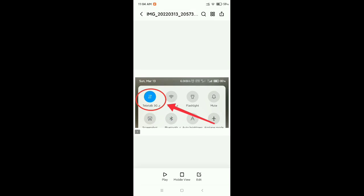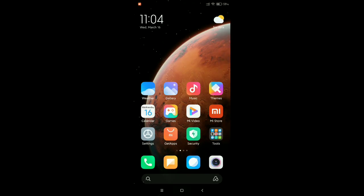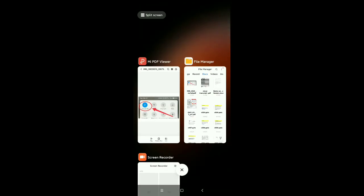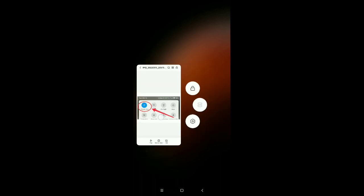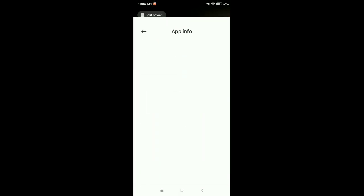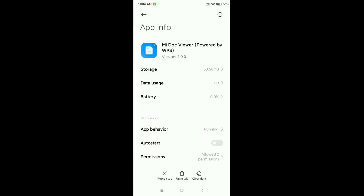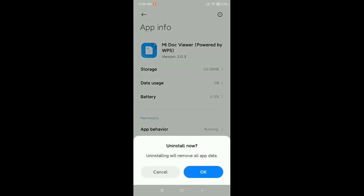So I just changed the default PDF viewer. For that, how should you do? Just crop it and then go here. You can see the option uninstall. You just need to uninstall it.